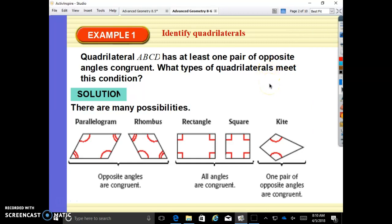Quadrilateral ABCD has at least one pair of opposite angles congruent. What types of quadrilaterals meet this condition? Here are some possibilities that have at least one pair of angles congruent.